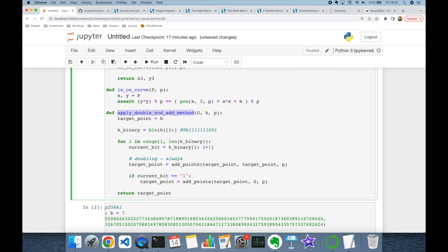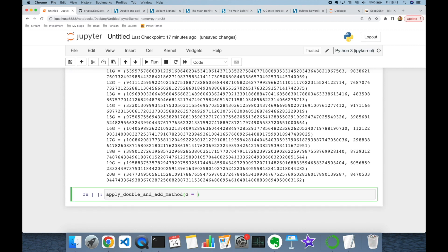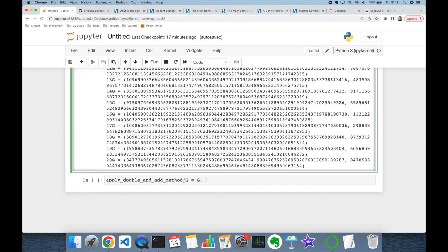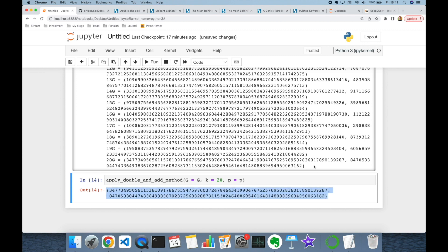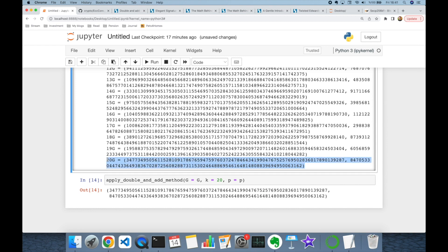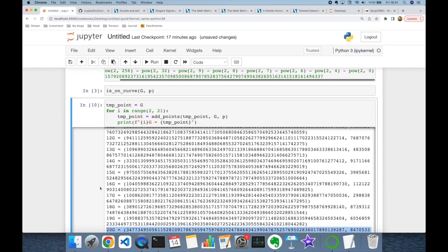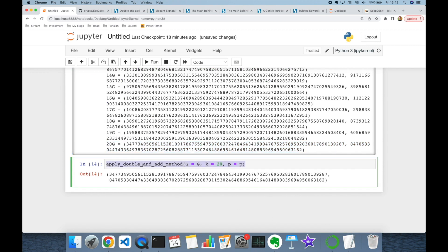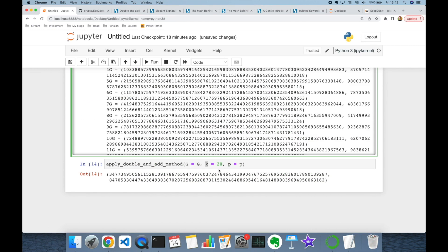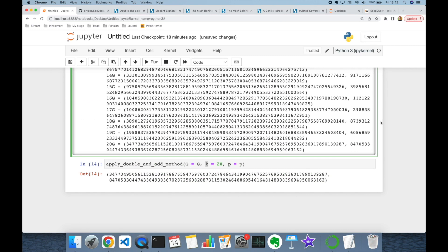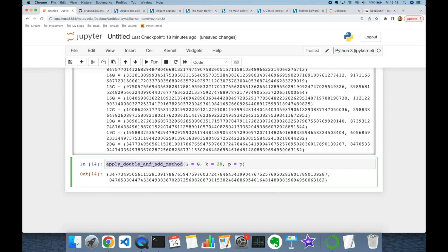Now let's test the double-and-add method. Our base point was G and let's calculate 20G with modulo P. As you can see, this is our 20G value and it's exactly the same value as the one computed with the for loop. So we don't have to build a for loop and calculate k times G one by one. No matter how large k is, we are going to calculate k times G much faster with double-and-add. The light blue represents the double-and-add method and the dark blue represents the for loop — if k is really large, one-by-one calculation is impractical, but double-and-add handles it easily.